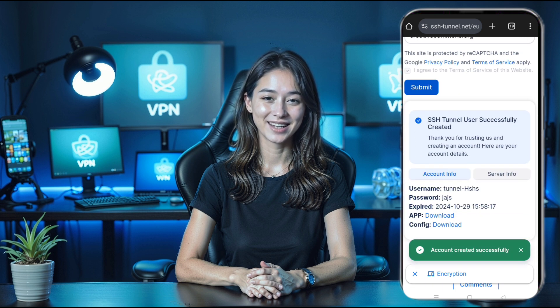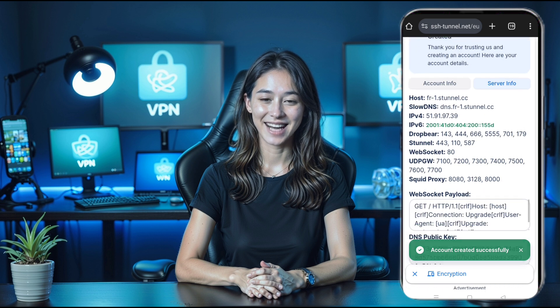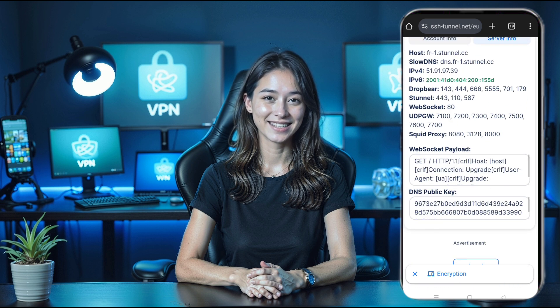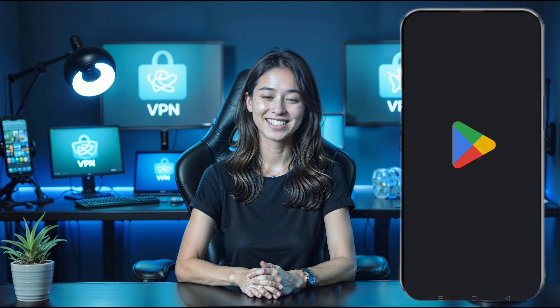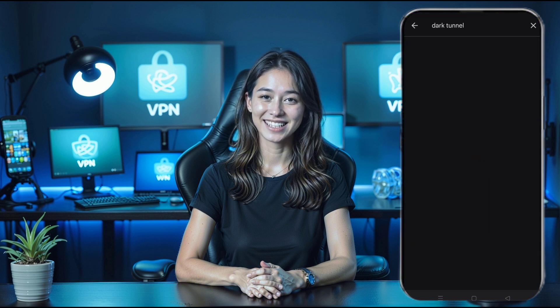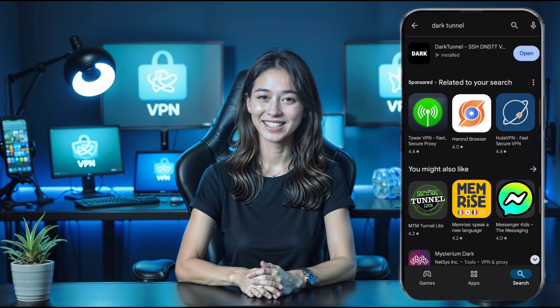Be sure to copy your host IP address, username, password, and the payload for the next step. Now that you have your SSH server details ready, let's move on to setting up the DarkTunnel VPN app. If you haven't installed it yet, head over to the Play Store.